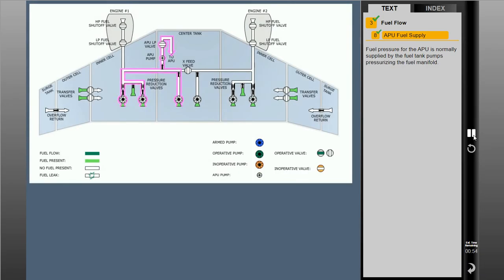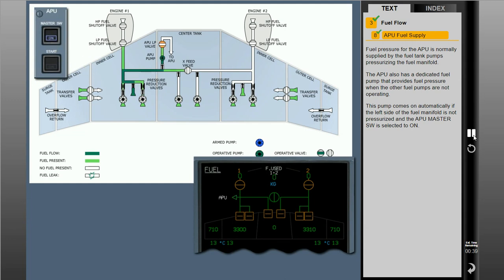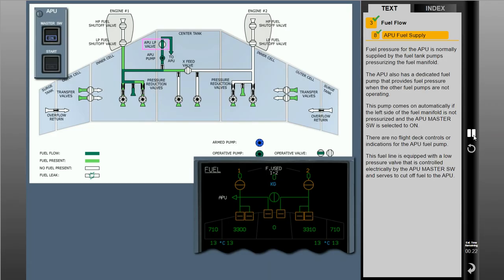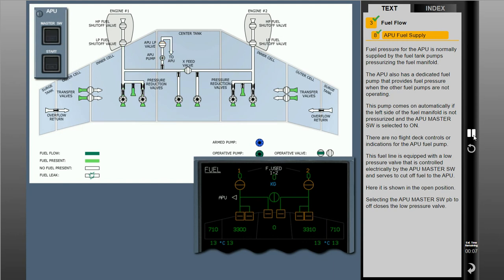Fuel pressure for the APU is normally supplied by the fuel tank pumps pressurizing the fuel manifold. The APU also has a dedicated fuel pump that provides fuel pressure when the other fuel pumps are not operating. This pump comes on automatically if the left side of the fuel manifold is not pressurized and the APU master switch is selected to on. There are no flight deck controls or indications for the APU fuel pump. This fuel line is equipped with a low-pressure valve controlled electrically by the APU master switch, shown here in the open position. Selecting the APU master switch push button to off closes the low-pressure valve.